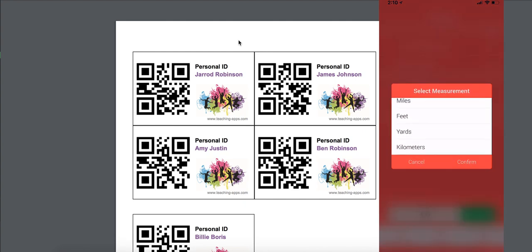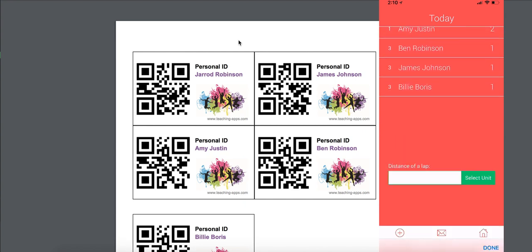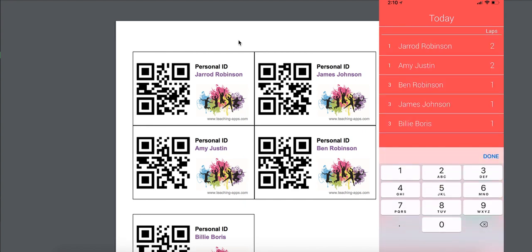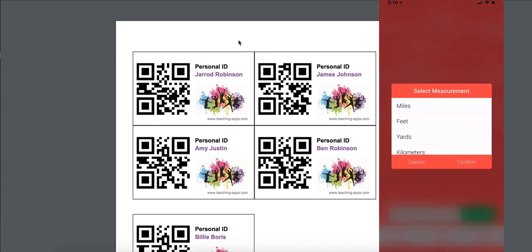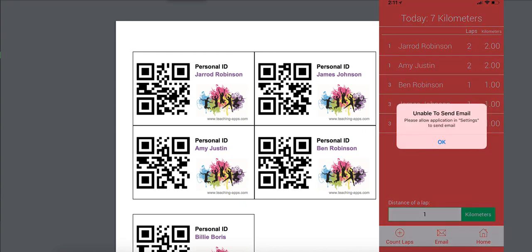Down at the bottom you can enter the distance per lap — let's say one lap was one kilometer — then hit Confirm, and just like that it's gone and calculated the total distance accumulated across your students as well as the total for individuals.